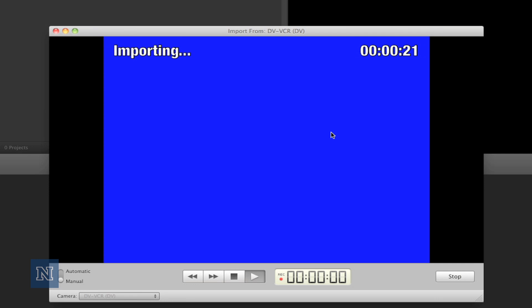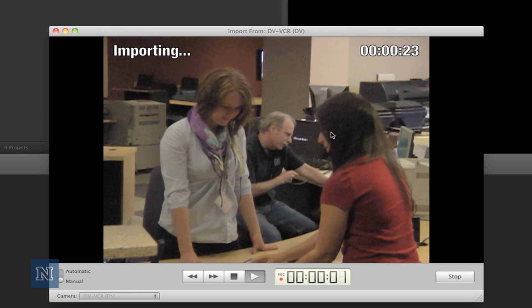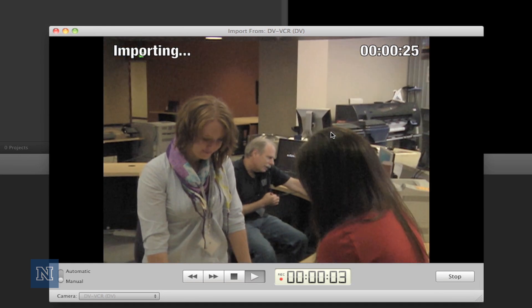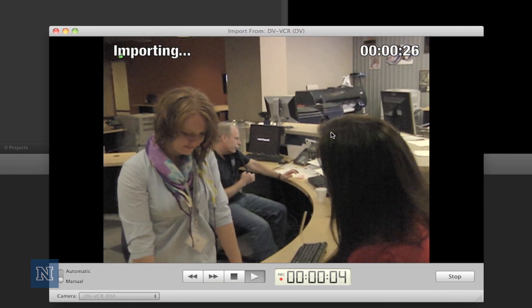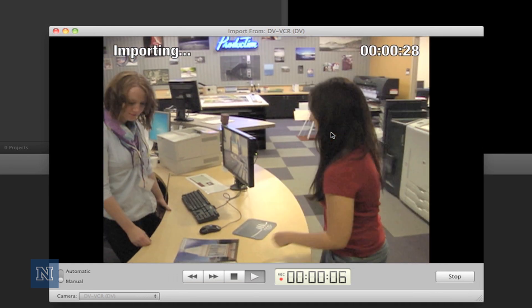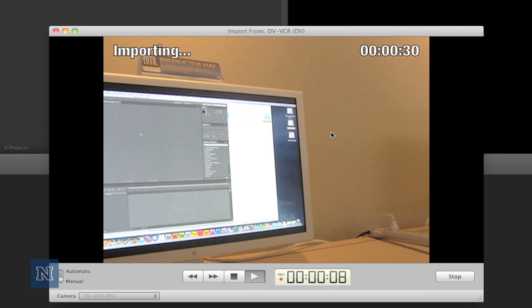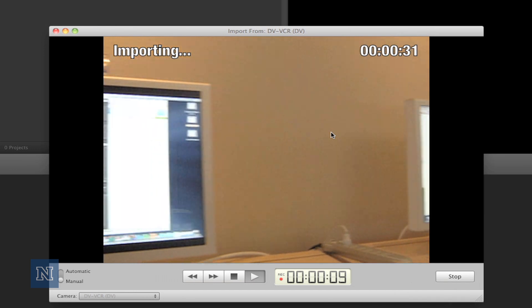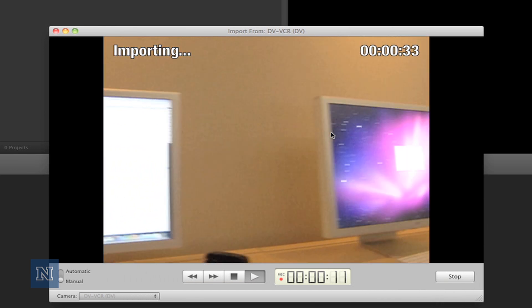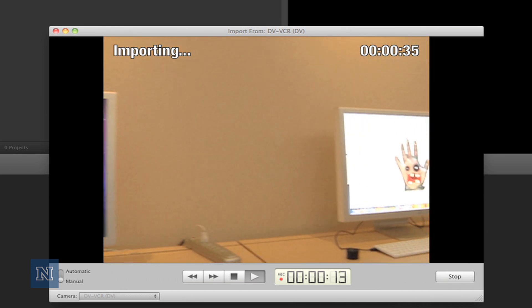The camera will begin capturing from the point we have our tape queued to and will continue until we stop or the tape stops. There is no fast-forward when you're recording, so however long your footage is, that's how long you're going to have to wait for the capturing to go to your computer.